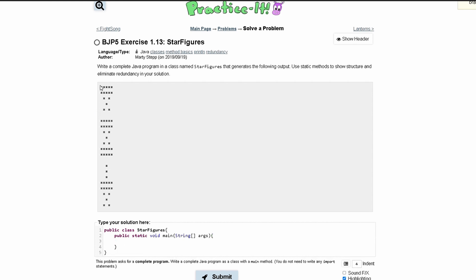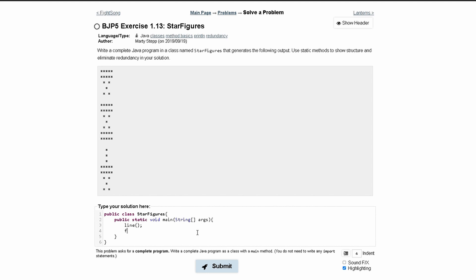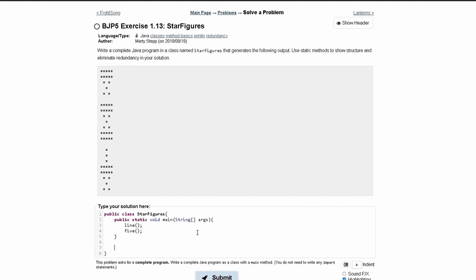We can notice that certain patterns are used multiple times. The only thing not used multiple times is one particular section. So what we can do is make a method called 'line' that represents those two repeated lines, and then make a method called 'five' which represents that other pattern. Since we have a space used twice, we don't need a separate space method — we can just write a space in our main method. First we'll have 'line', then we'll have 'five'.